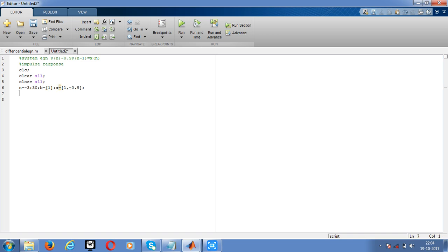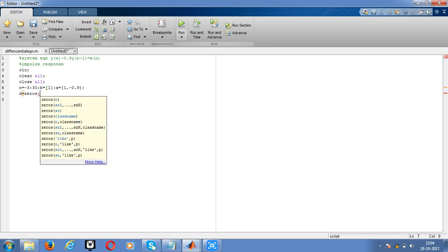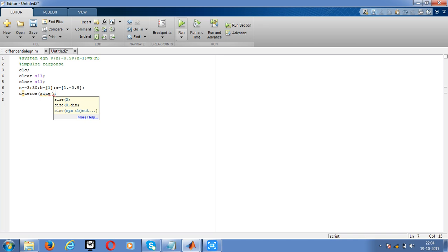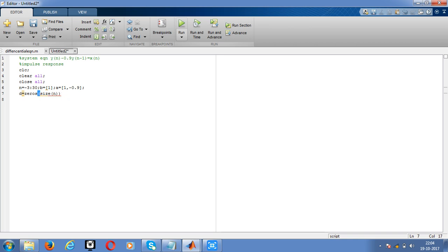Now we have to give the impulse response. So you want to get impulse response, the input should be an impulse signal by declaring the input signal d equal to 0. The impulse signal is declared only at t equal to 0. The remaining places it is 0. Now add d. When n equal to 0, the amplitude of the signal equals 1.